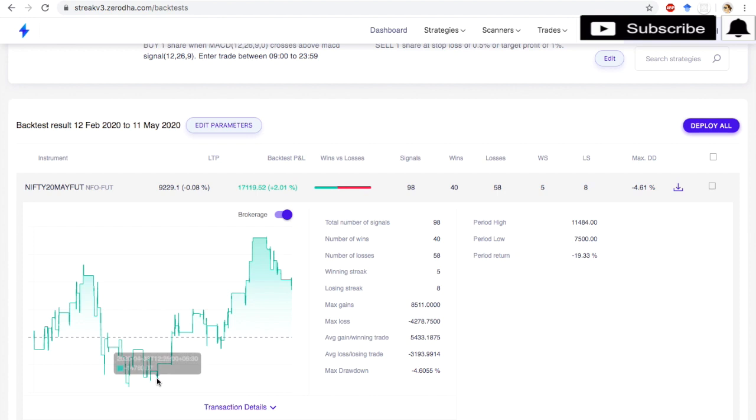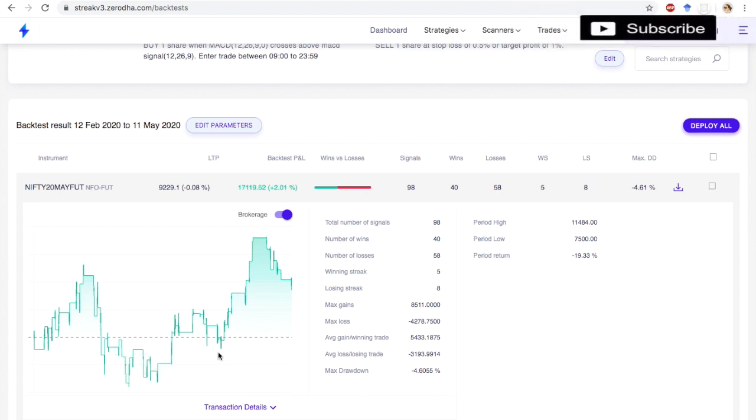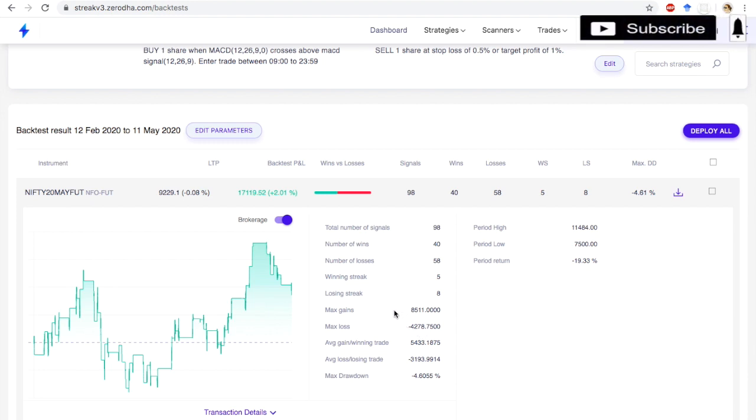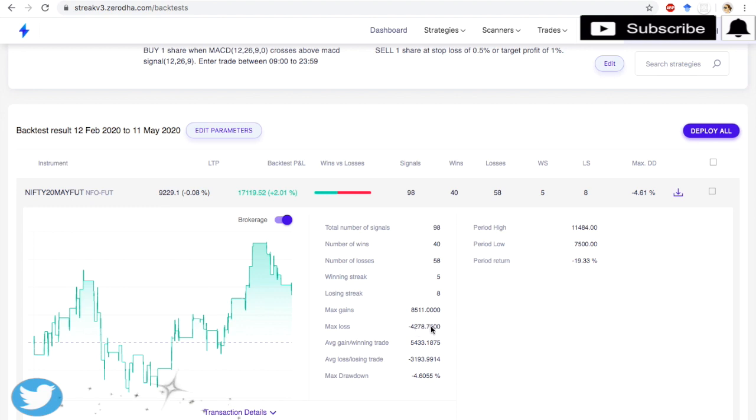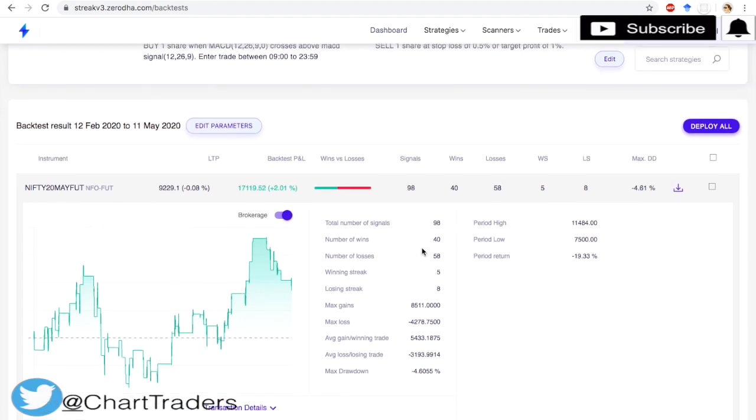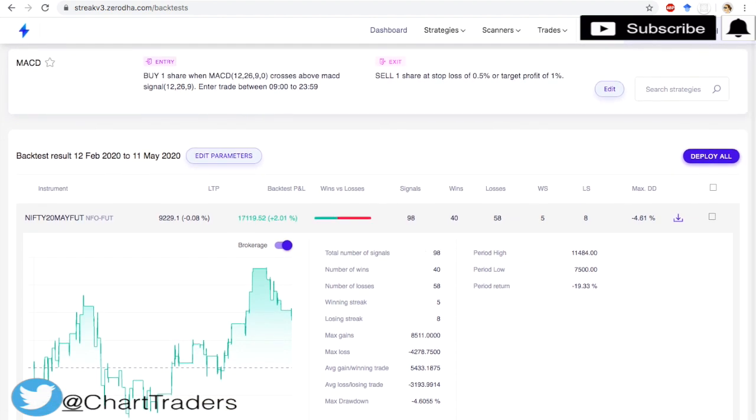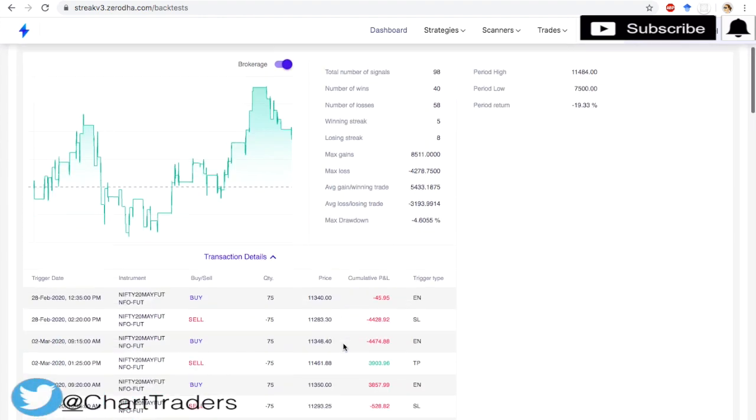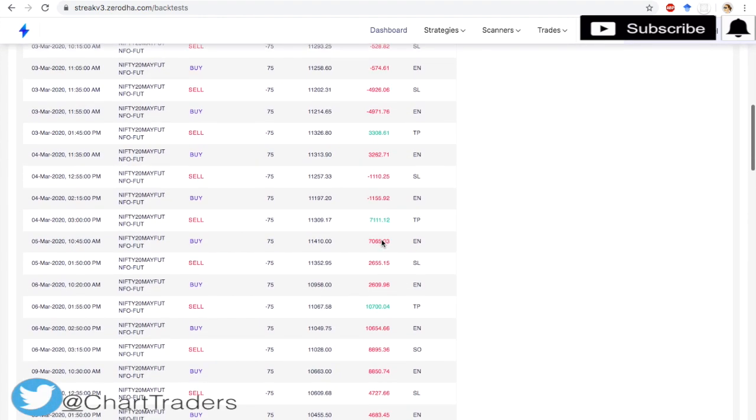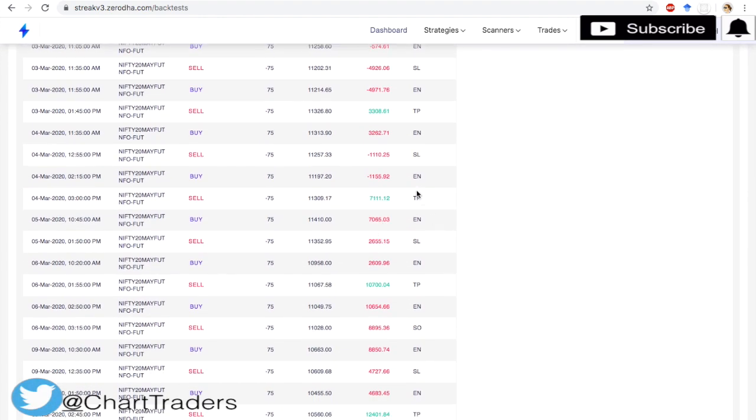Minus 14,000 or 15,000 approximately. And the maximum gain per trade is 8,511, and maximum loss is minus 4,278.